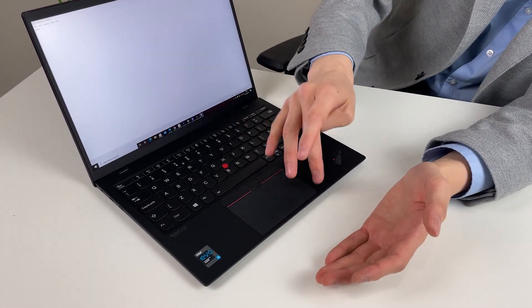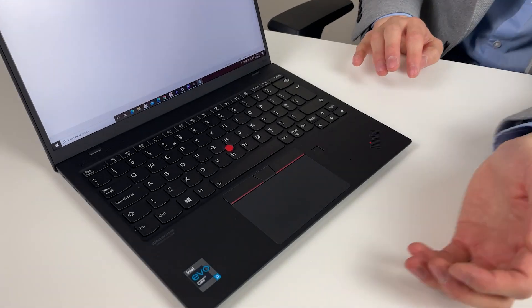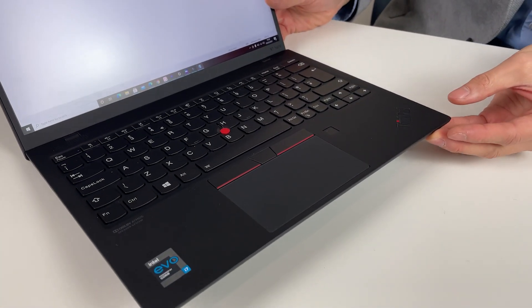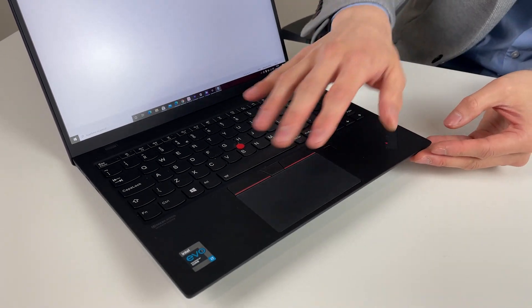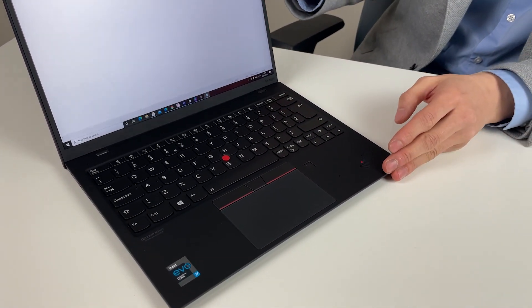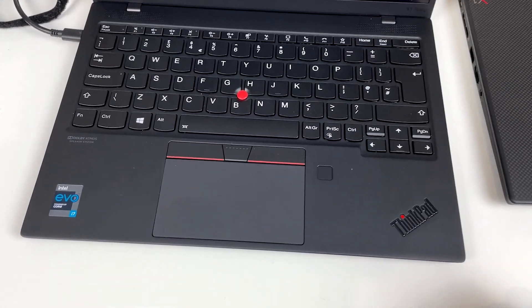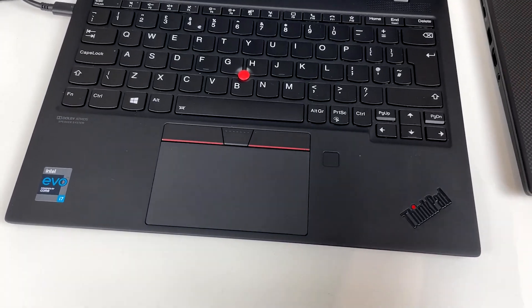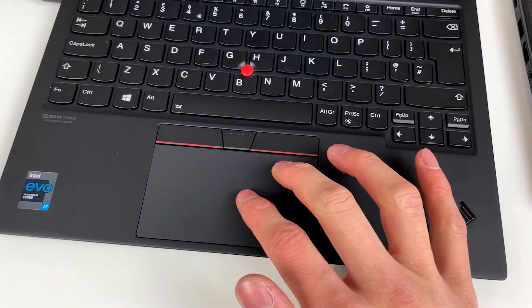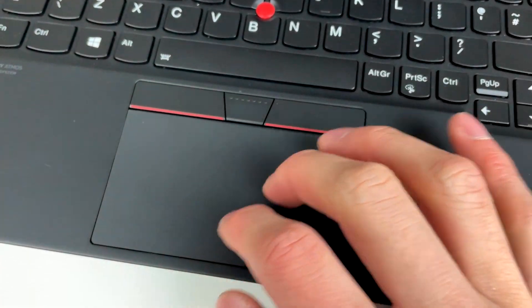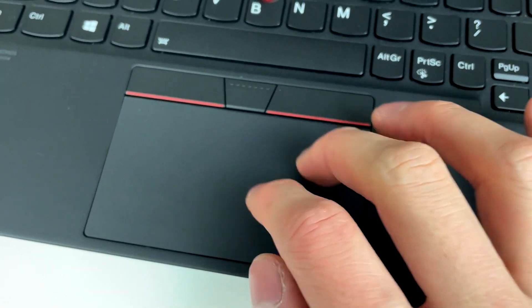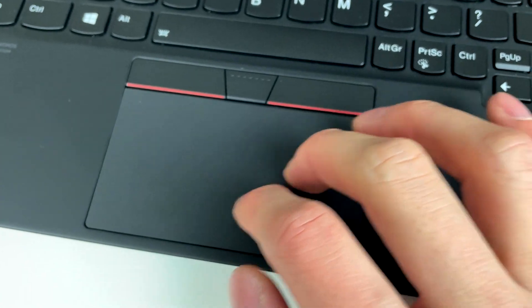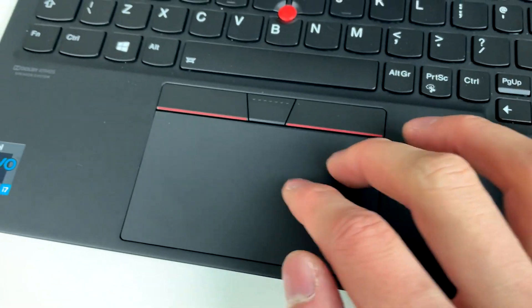The trackpad still really easily attracts fingerprints. I think after a few days, we should have cleaned it before this video, but it retains a lot of fingerprints. On this specific unit the trackpad seems to have a slight fitting issue. So if you, I'm not actually clicking anything, you can hear strange squeaking noise coming through.